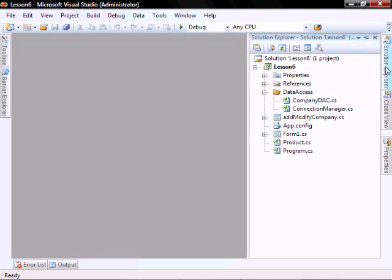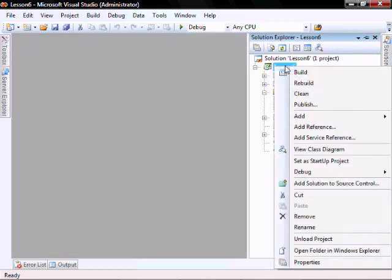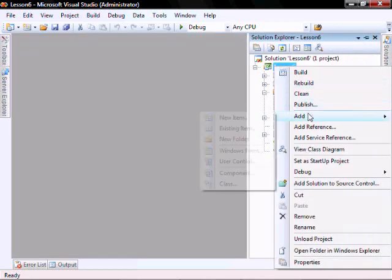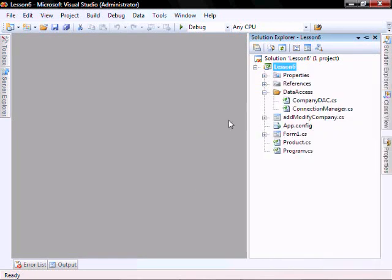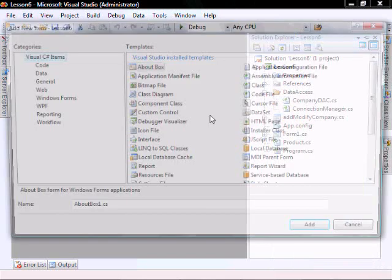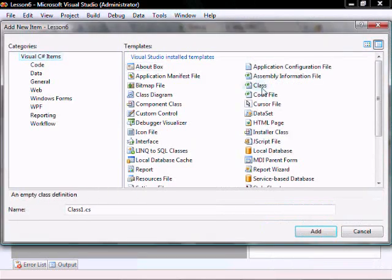Let's go create our sales lead class. Open, add new item, class — Sales Lead.